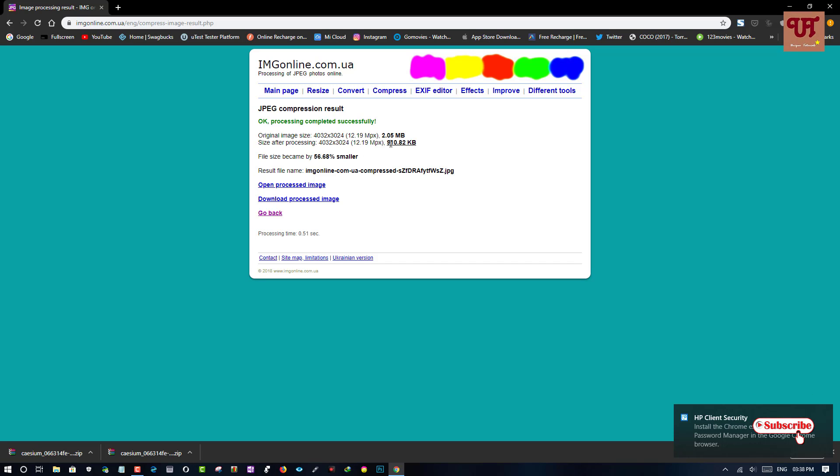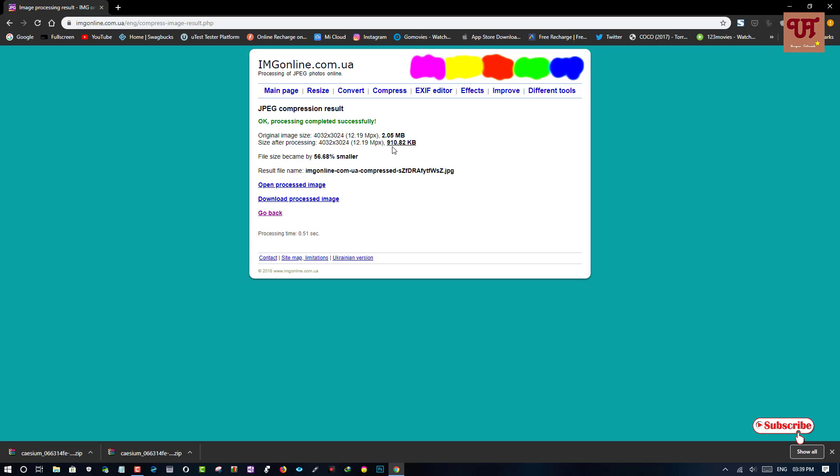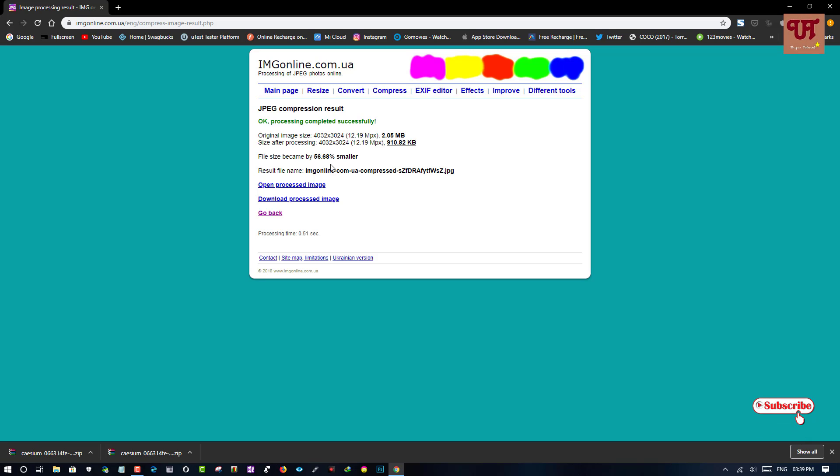But, voila! You can see the size. It's reduced almost half. The file size became by 56.68% smaller.